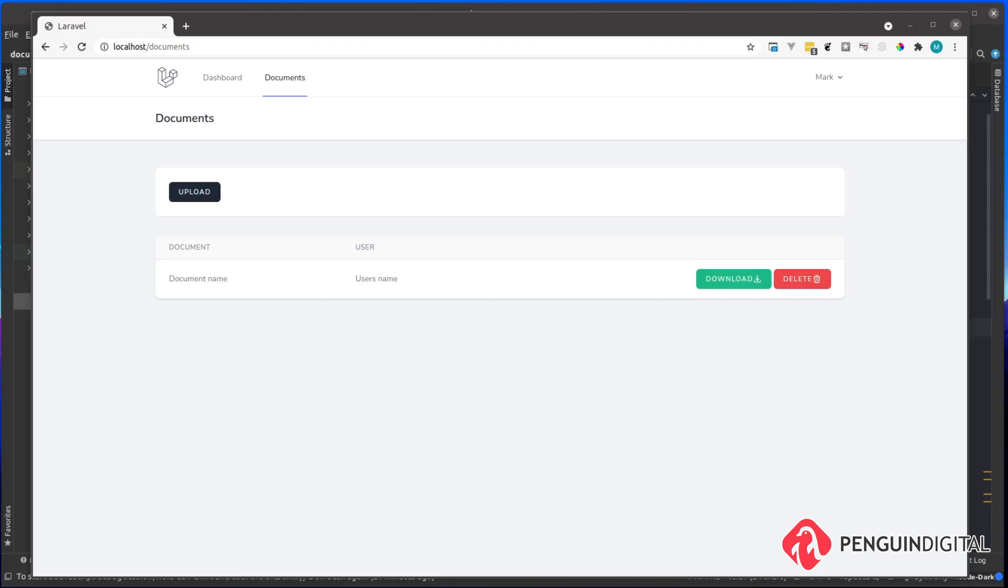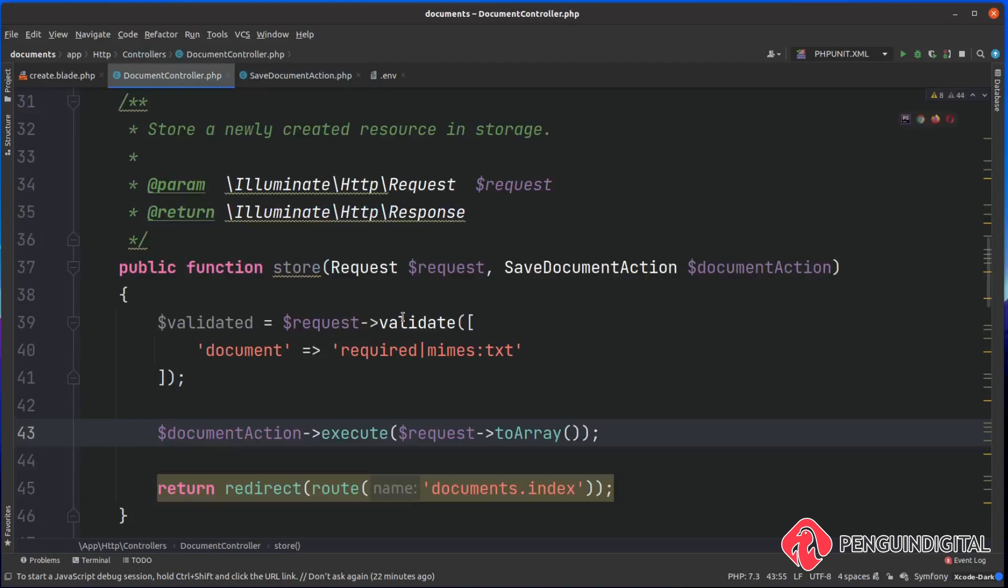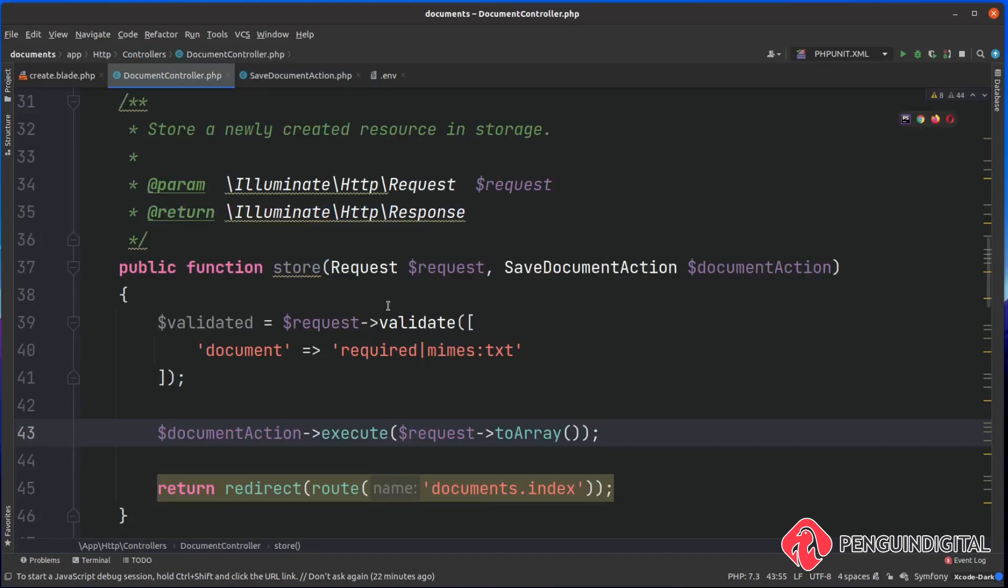Now if we just have a look in our database, and again I'm using Beekeeper Studio here but you can use any database GUI that you like or even just a CLI. As you can see, I now have my second file in here called cache. So that's completely tidied up our controller now and we've moved all of our logic outside of our controller layer and put it into the action.